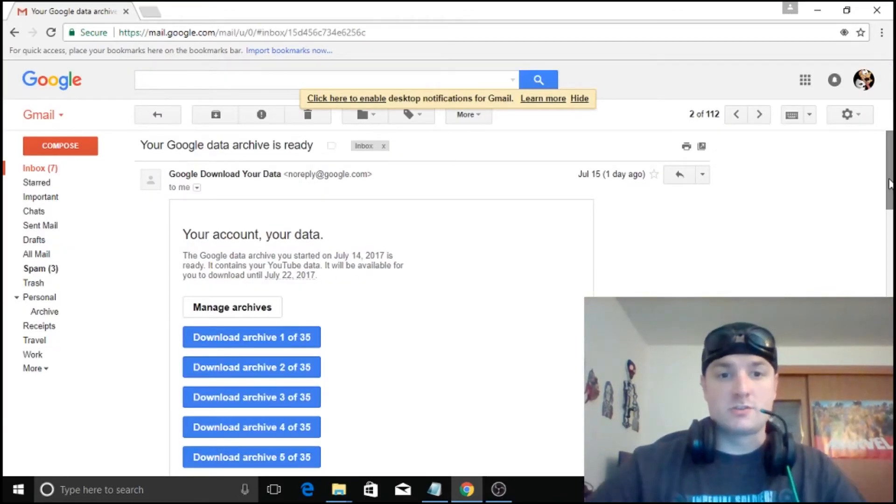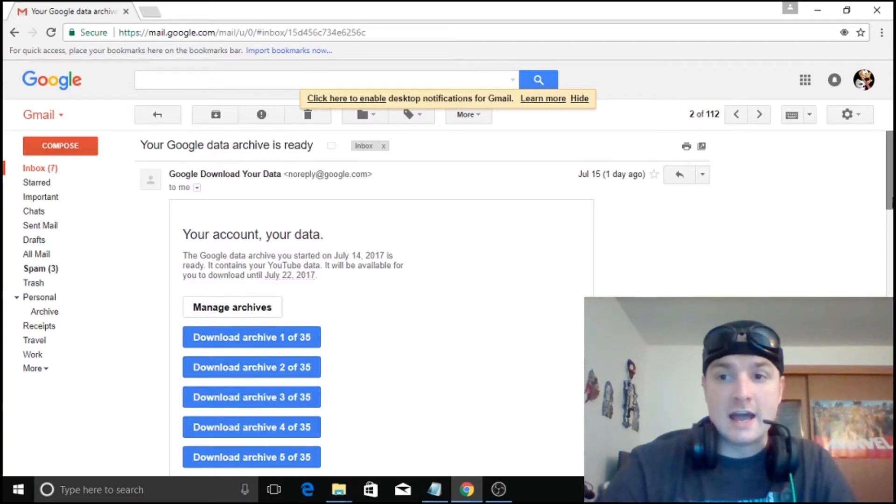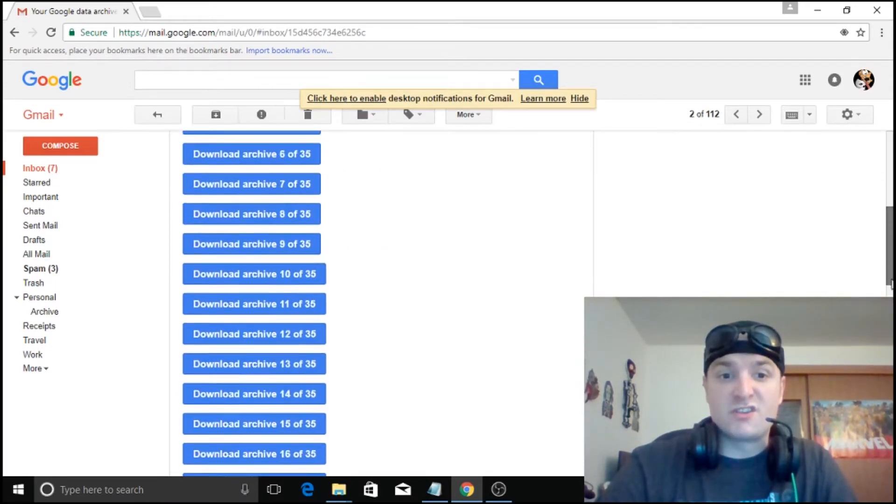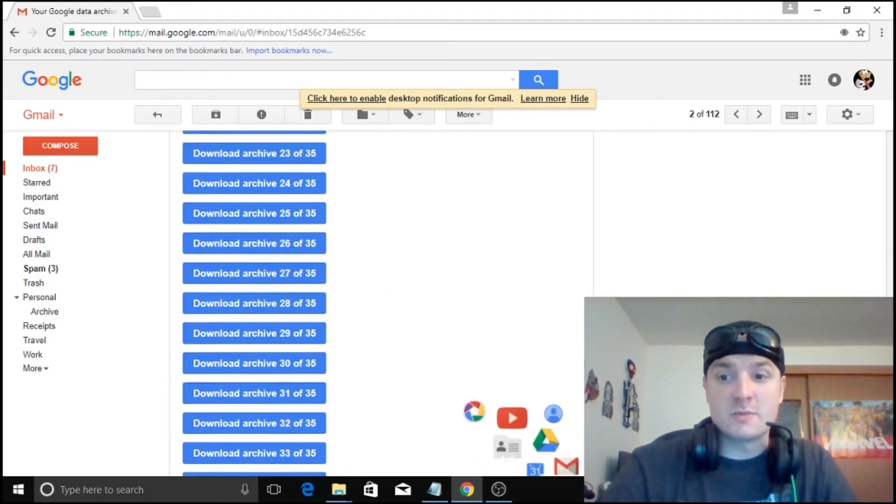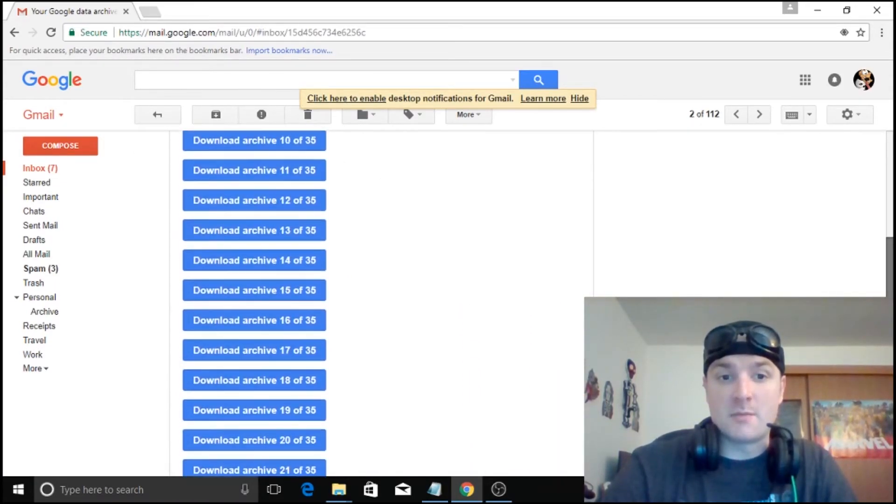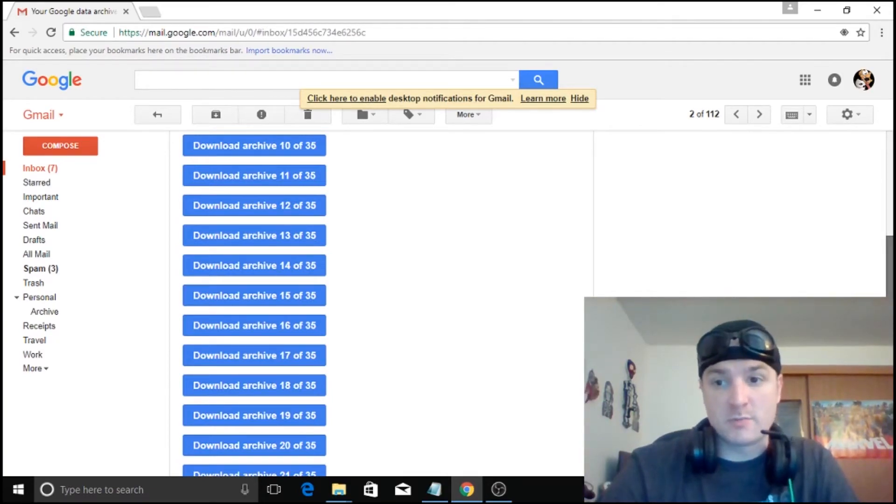So here as you can see, this is all the data. It will tell you how long it's available for. And this is one of 35. So I mean, you are going to be downloading them all one at a time or a couple at a time depending on your bandwidth.